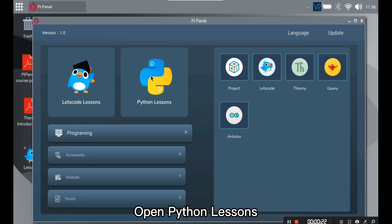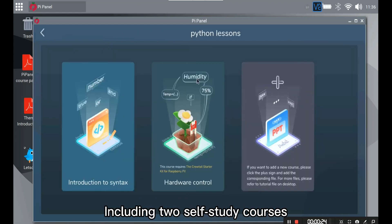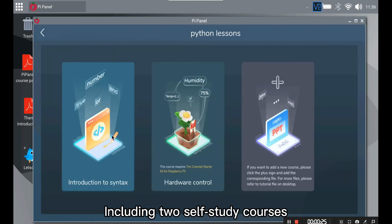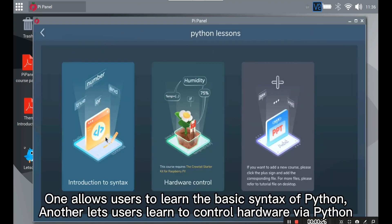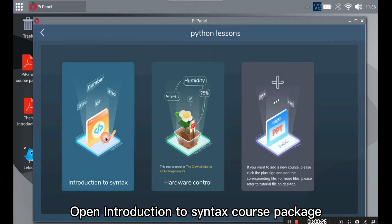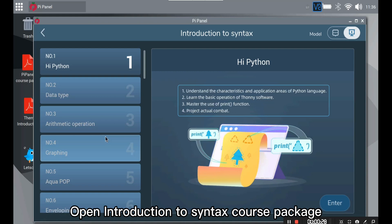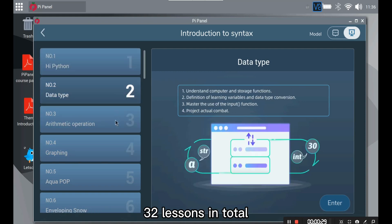Python Lessons. Open Python lessons including two self-study courses. One allows users to learn the basic syntax of Python. Another lets users learn to control hardware via Python. Open Introduction to Syntax course package. 32 lessons in total.